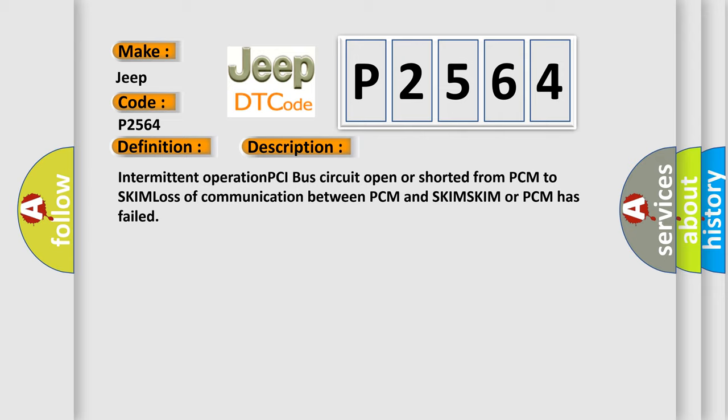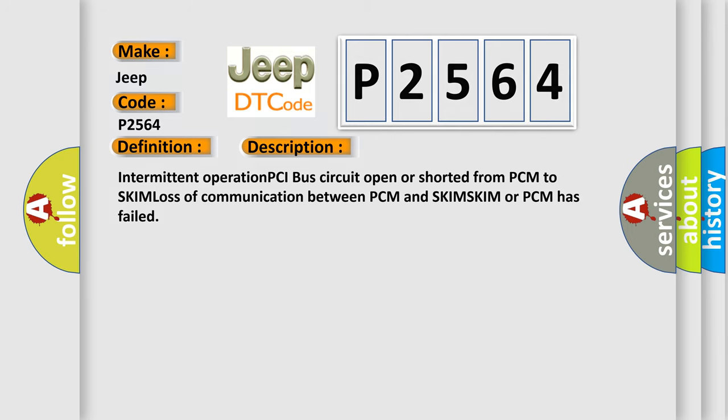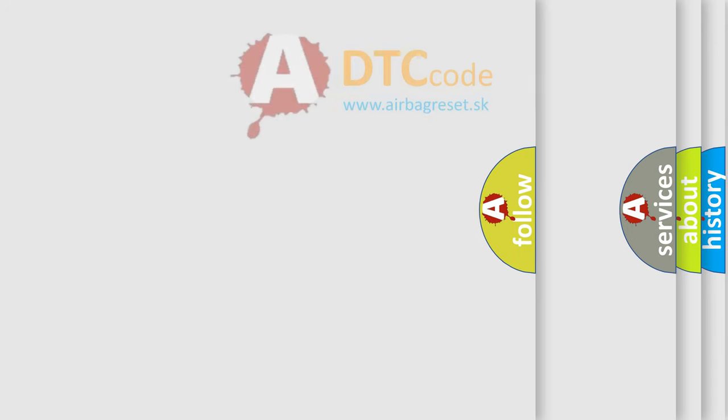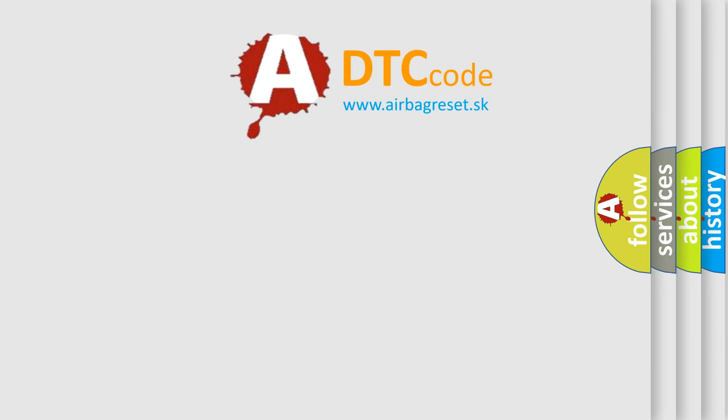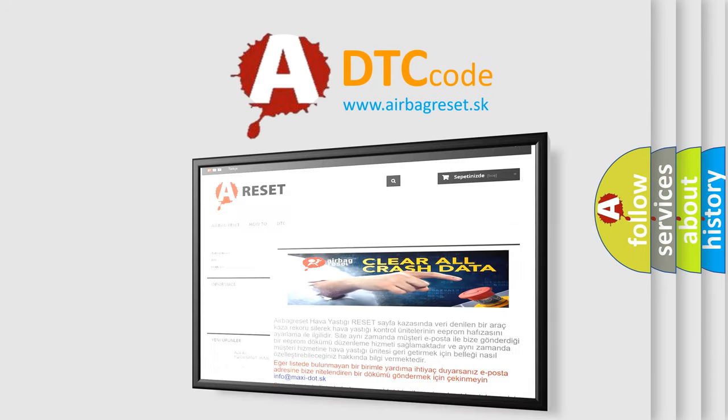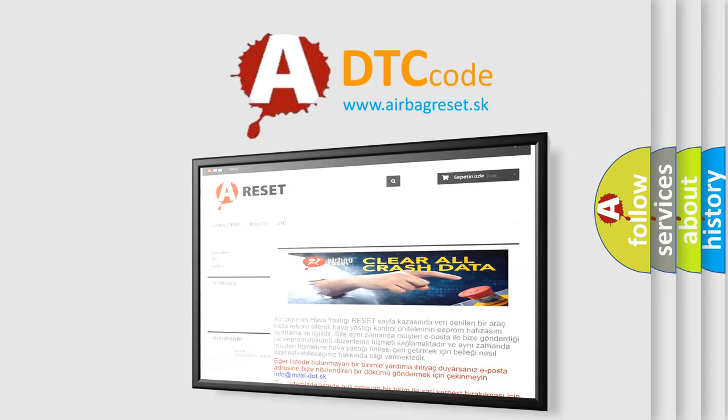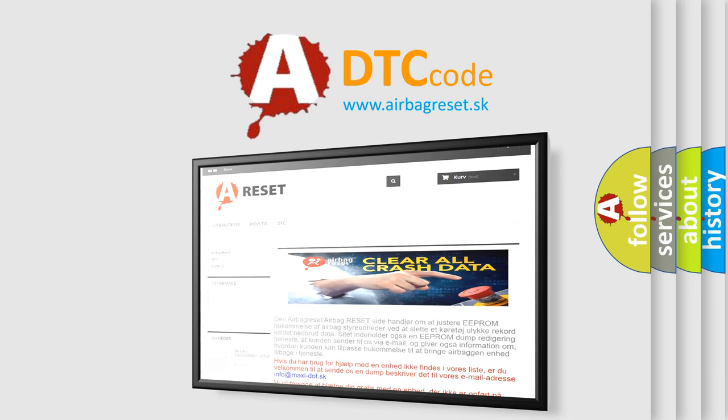The Airbag Reset website aims to provide information in 52 languages. Thank you for your attention and stay tuned for the next video.